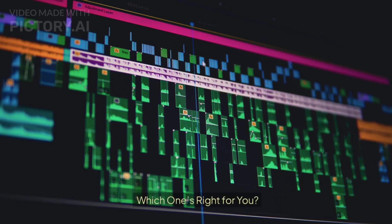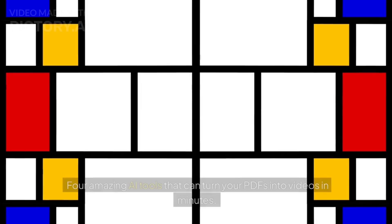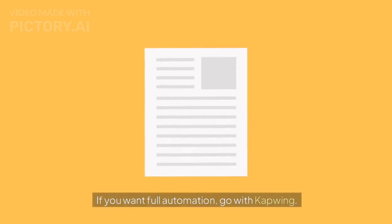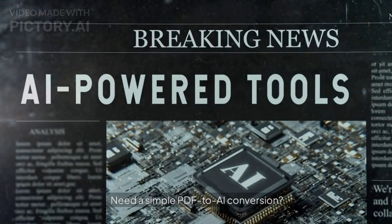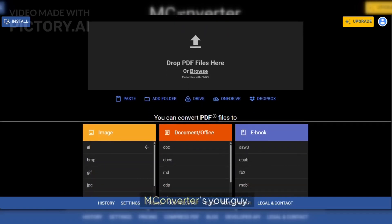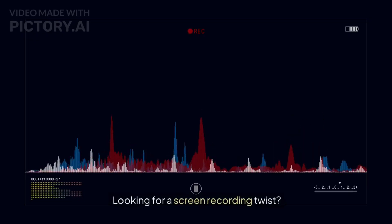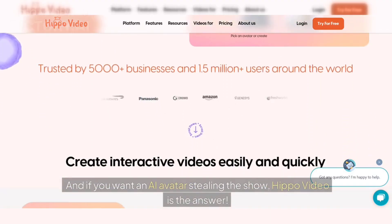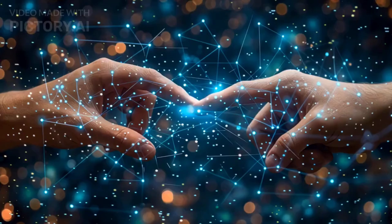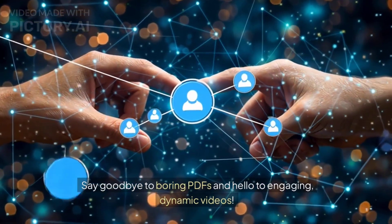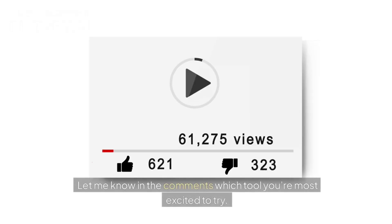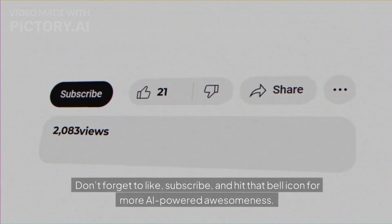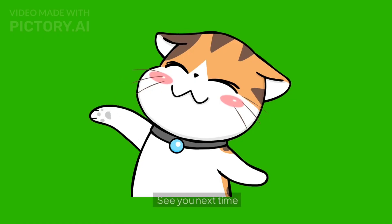So there you have it, folks — four amazing AI tools that can turn your PDFs into videos in minutes. If you want full automation, go with Capwing. Need a simple PDF-to-AI conversion? M Converter's your guy. Looking for a screen recording twist? Train's got you covered. And if you want an AI avatar stealing the show, Hippo Video is the answer. Say goodbye to boring PDFs and hello to engaging, dynamic videos. Let me know in the comments which tool you're most excited to try. Don't forget to like, subscribe, and hit that bell icon for more AI-powered awesomeness. See you next time.